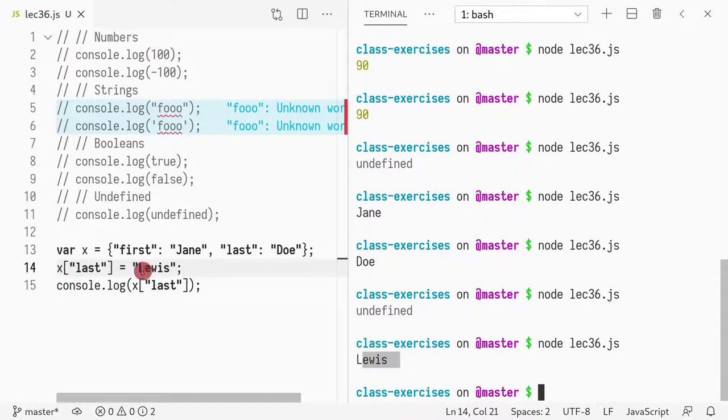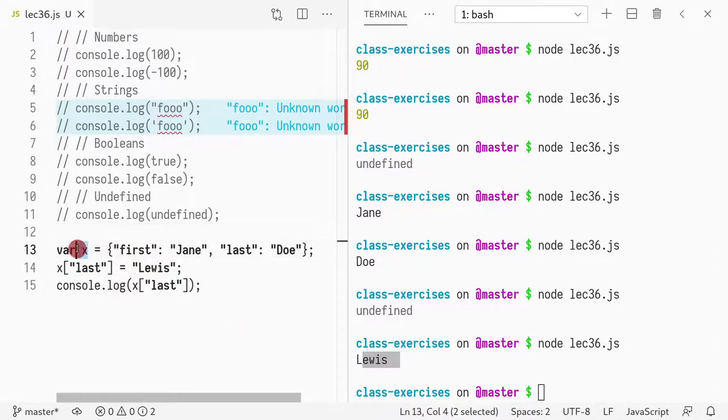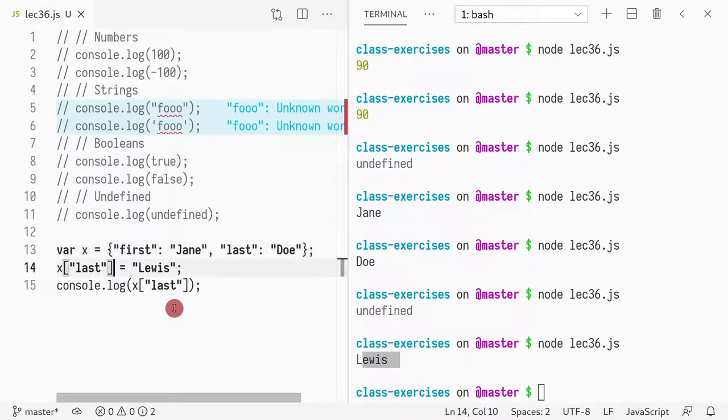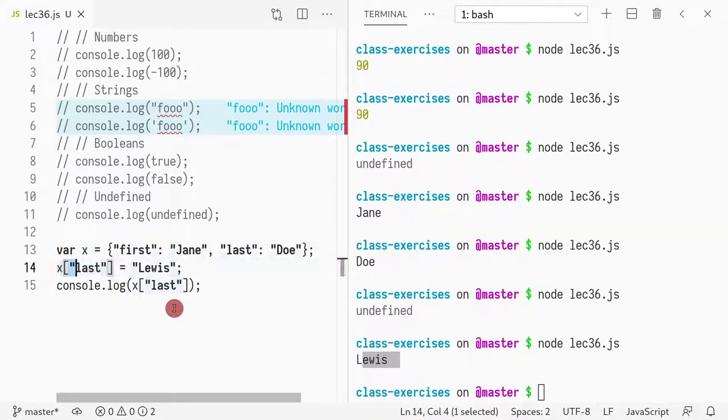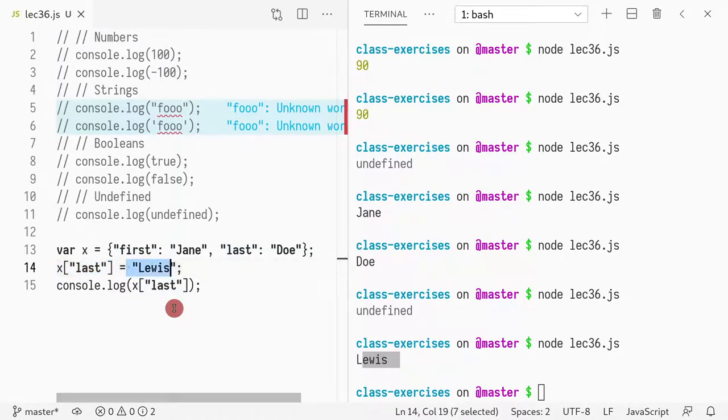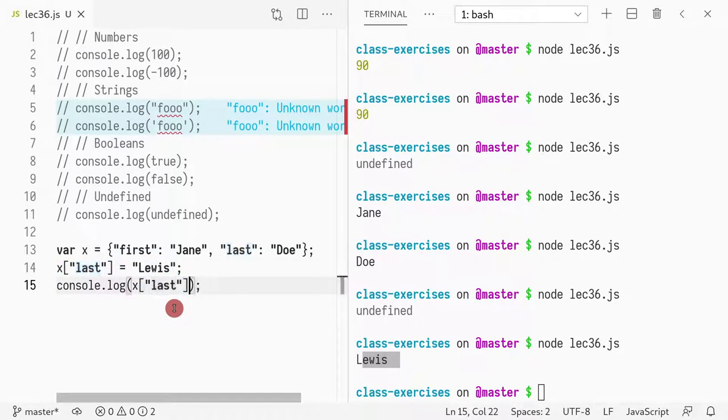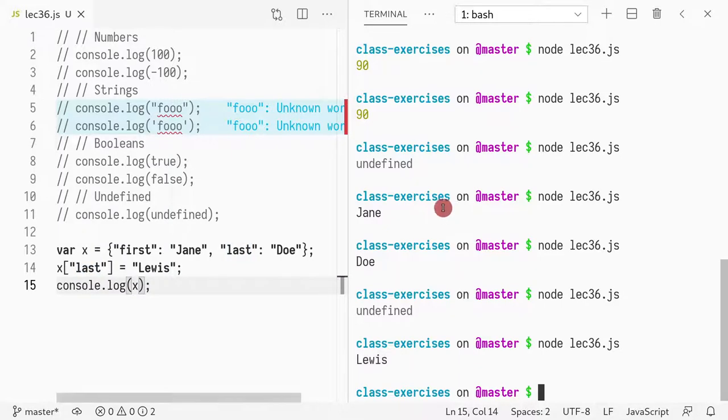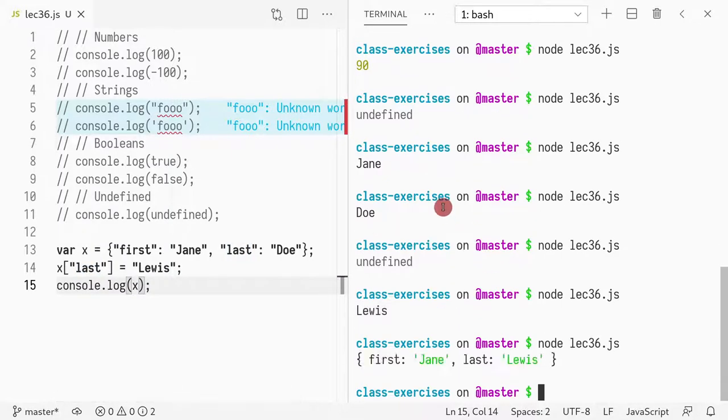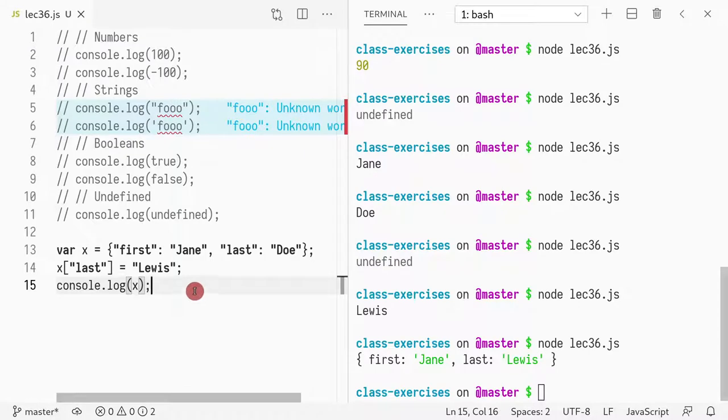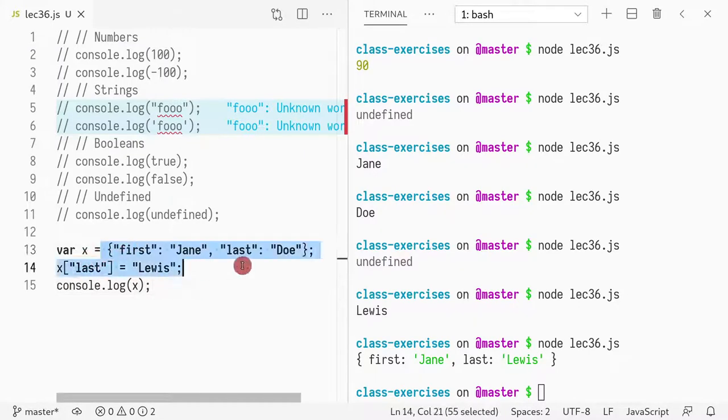So Jane Lewis. So you can assign something to a dictionary, which is an object again. So in this case, I'm using last and I'm redefining it to be Lewis. And if I print X, you see that first name is still Jane, last name is Lewis because this is mutable. So the object itself is being mutated.